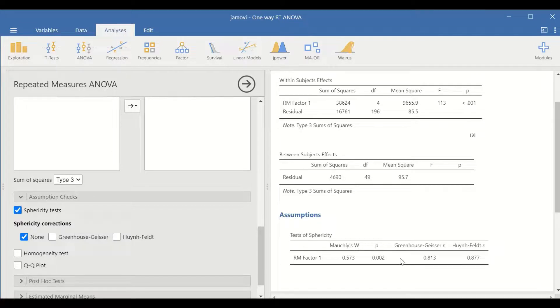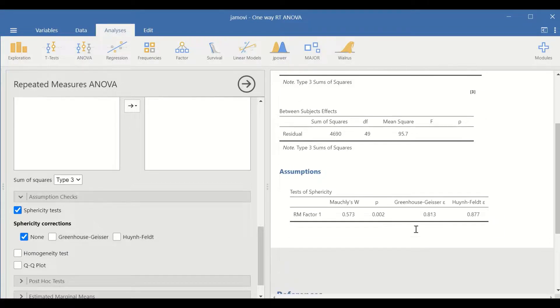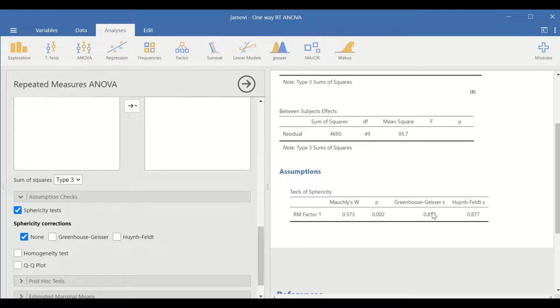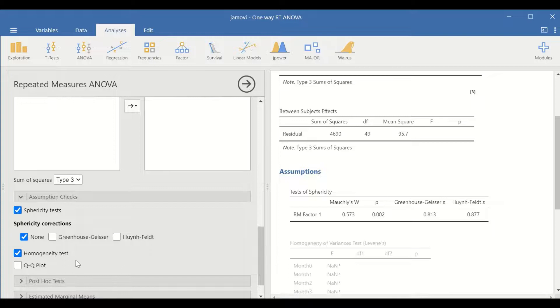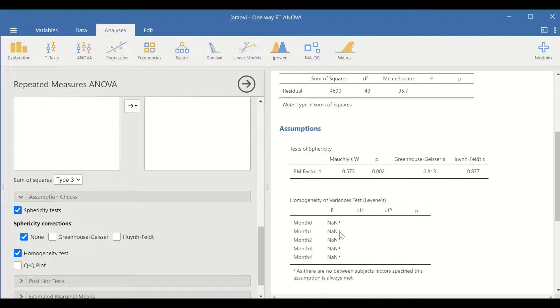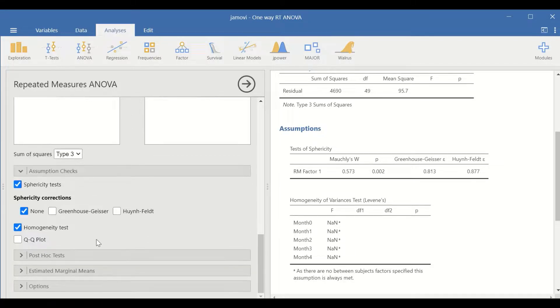However, for one-way repeated measure ANOVA, alternative tests can be used, such as Greenhouse-Geisser and Huynh-Feldt tests. We could also click on homogeneity test, but no table will be generated as we do not have more than one factor.